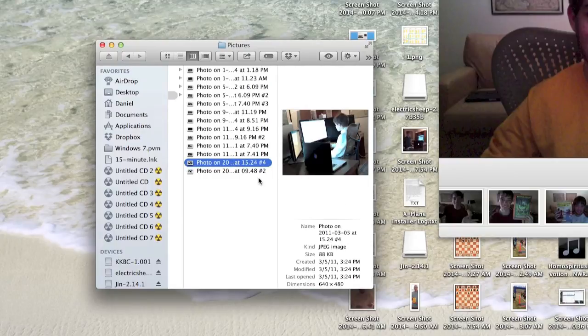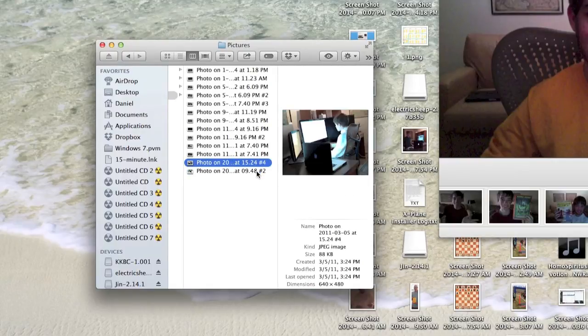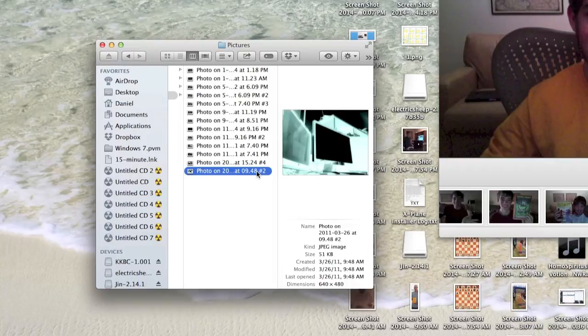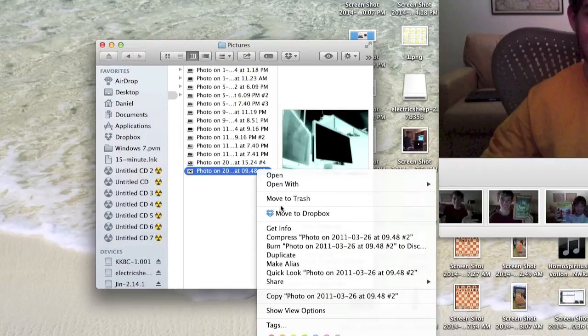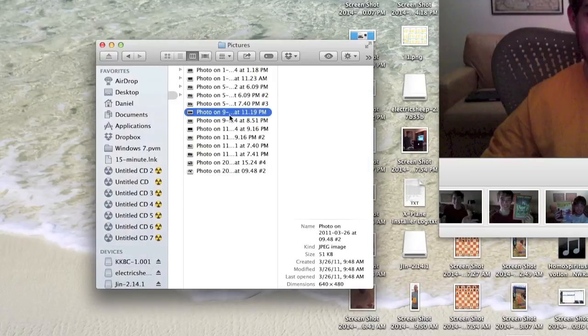Then here are the photos. You can see their info, edit them, do anything you want with these photos. That's pretty much all there is to it.